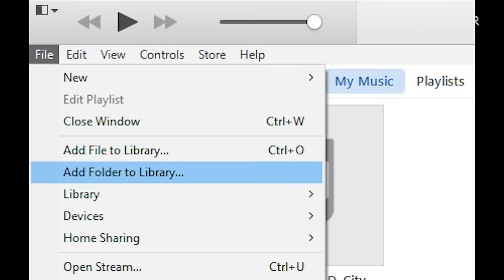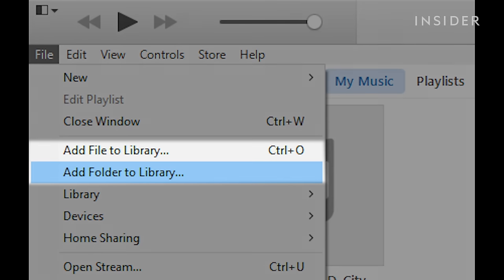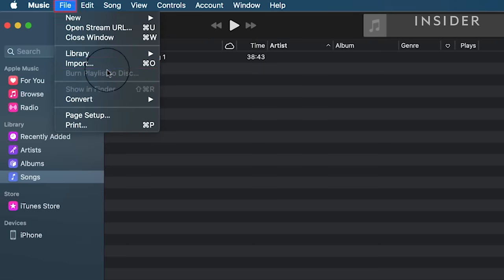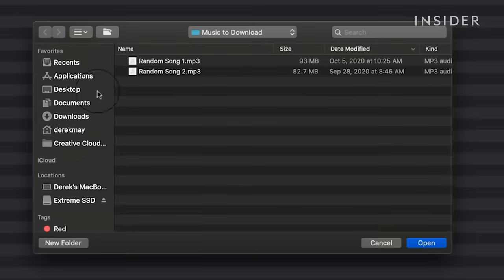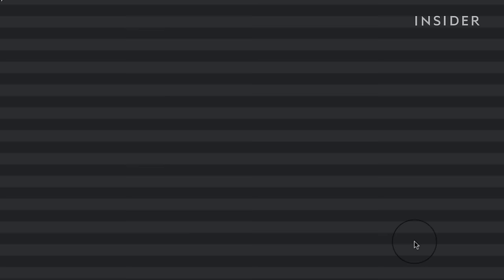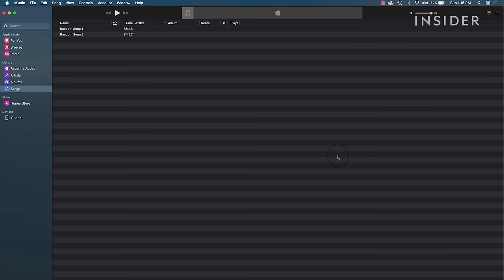Older versions of iTunes might say Add Folder to Library instead of Import, but it's the same thing. Repeat this import process for different folders and files until all music you want downloaded to your iPhone is located in the library in iTunes or Apple Music.